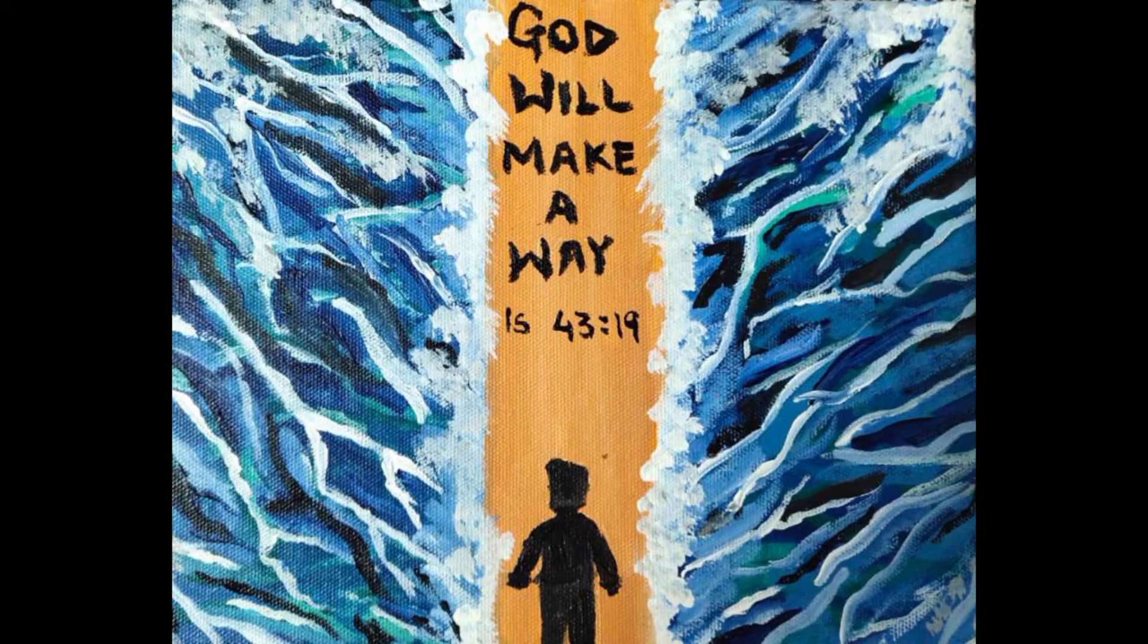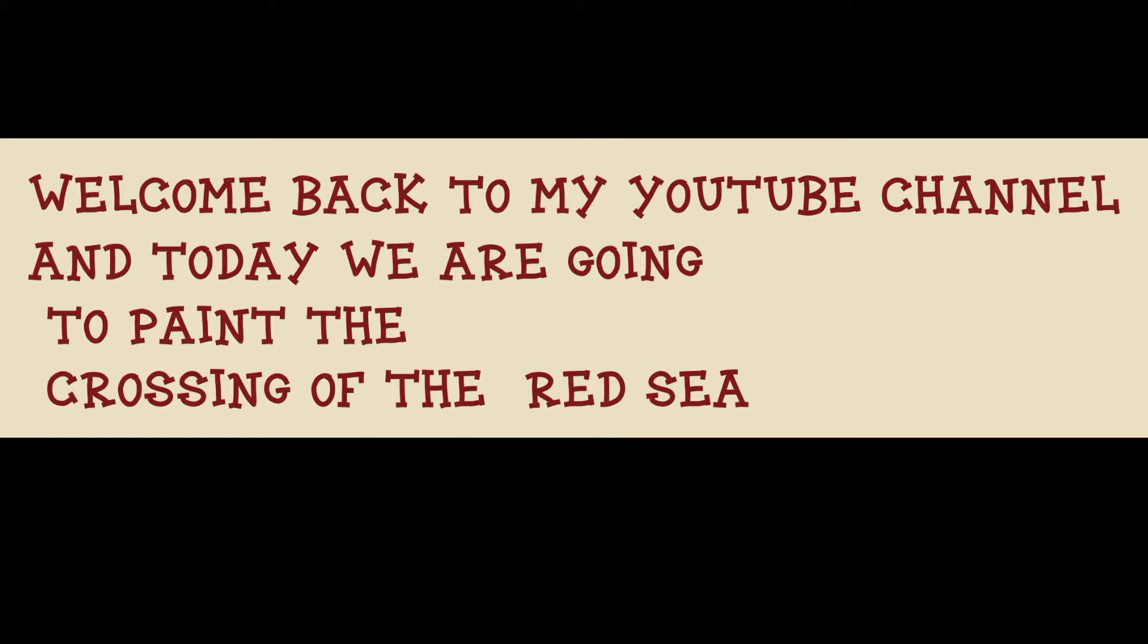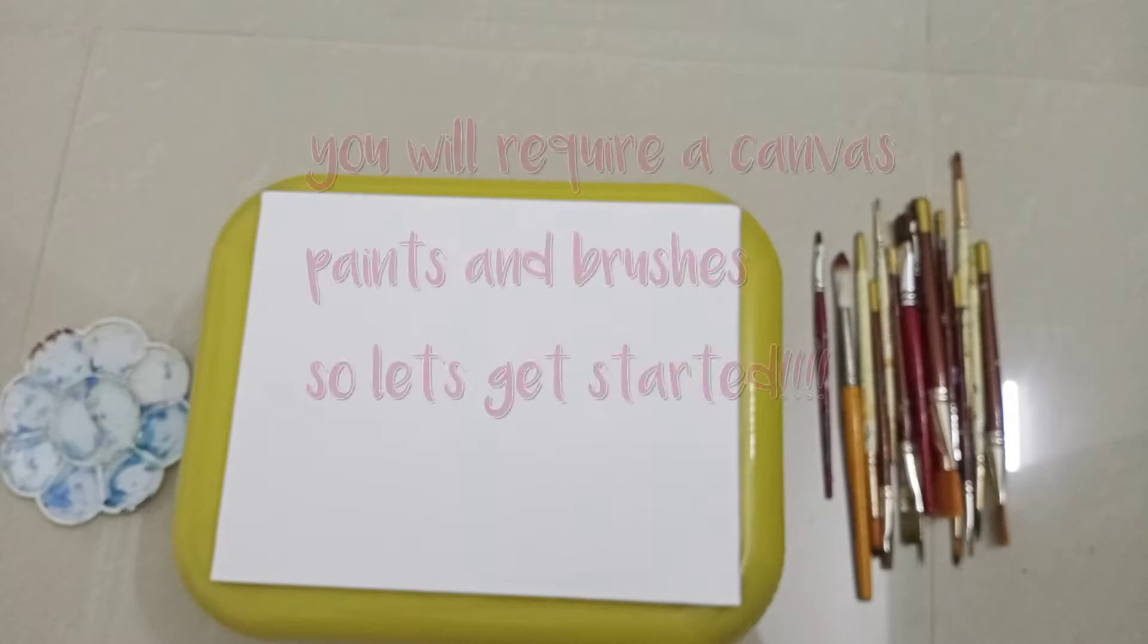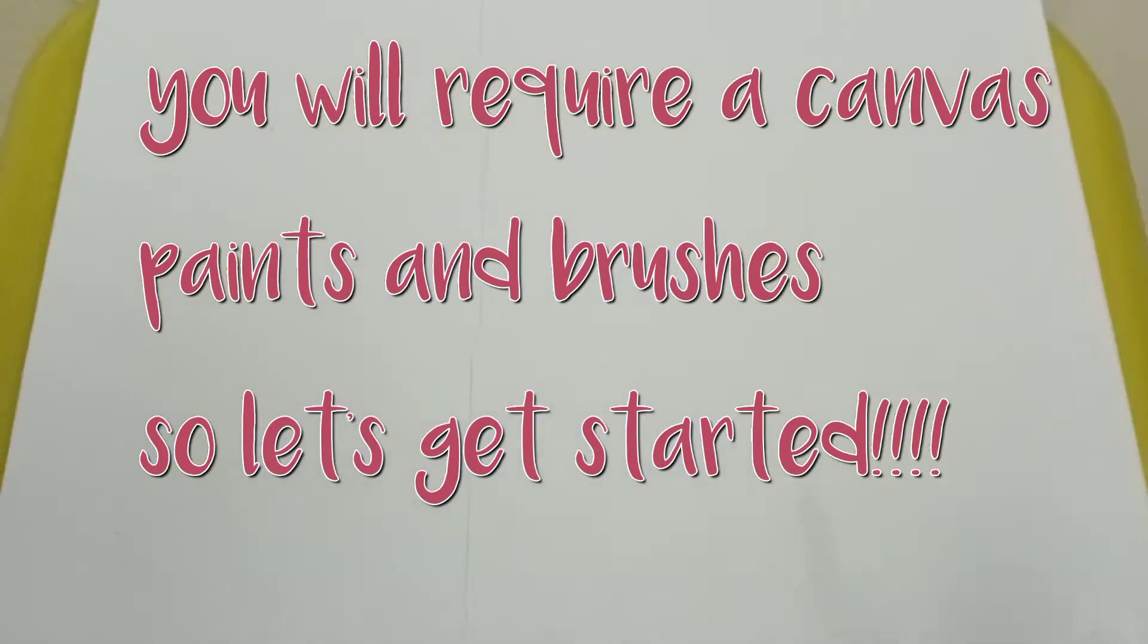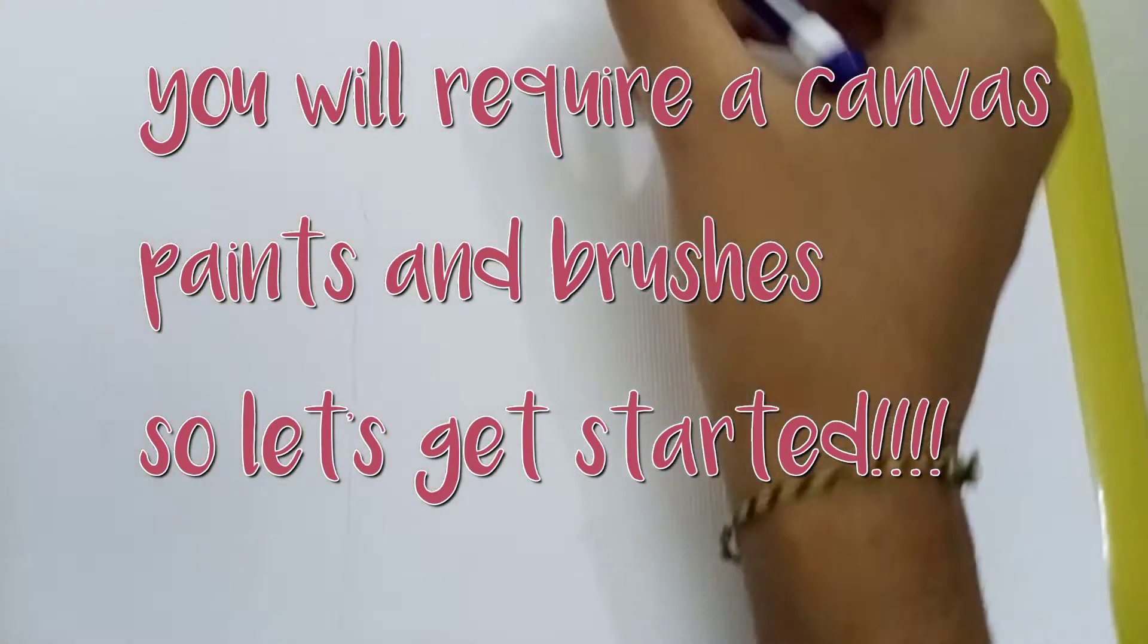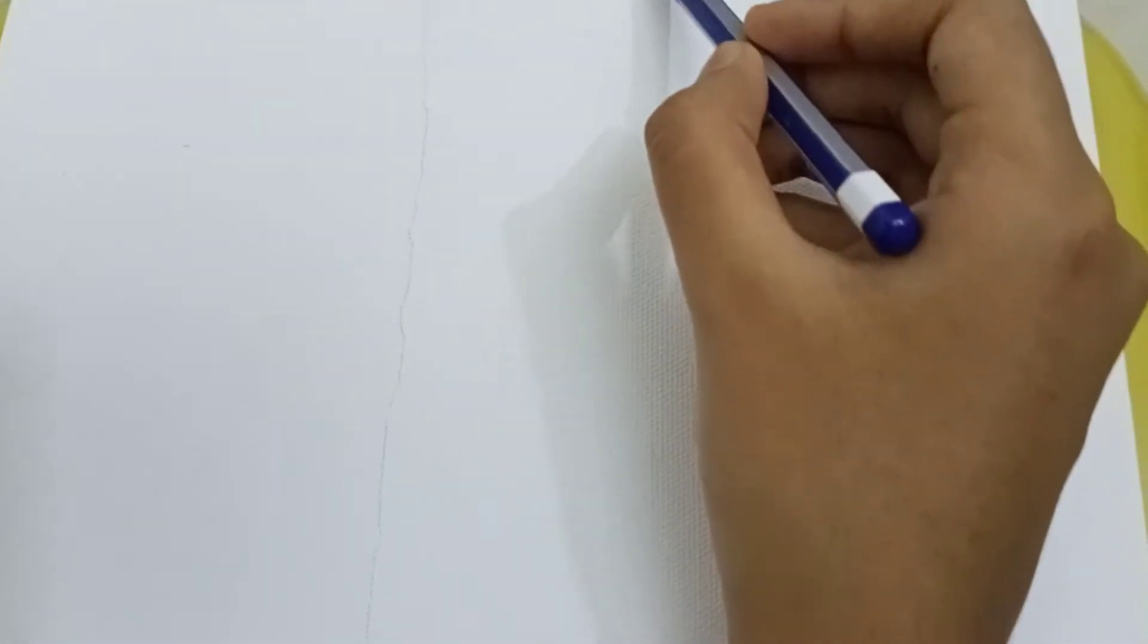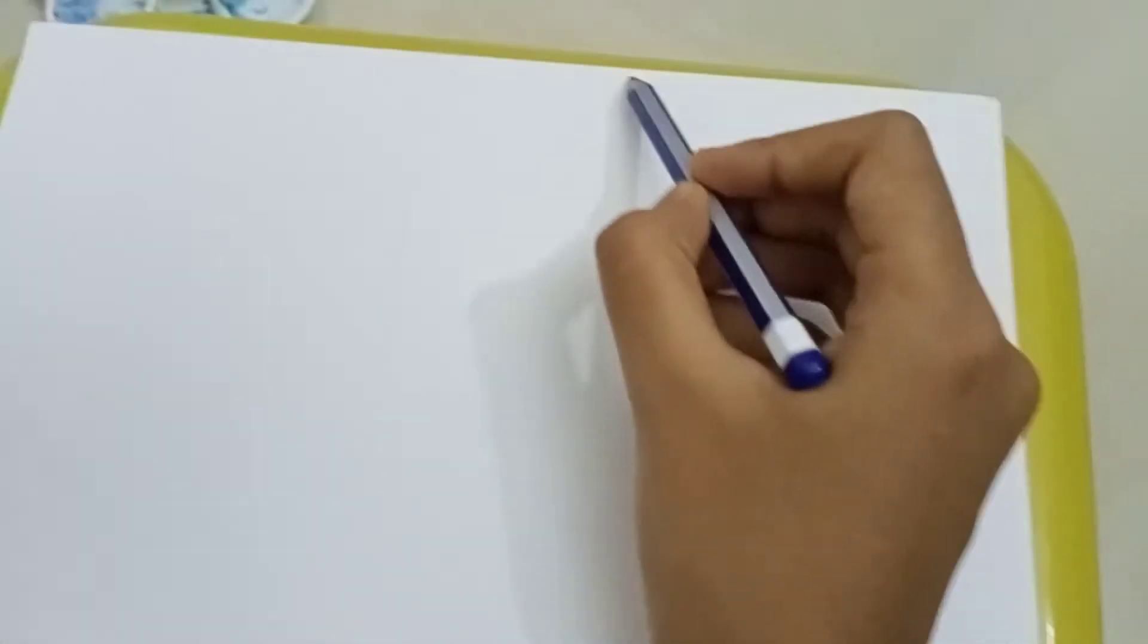Hello everybody and welcome back to my YouTube channel. Today we are going to paint the Crossing of the Red Sea. So all you have to keep ready is a canvas, brushes, and paints. Just follow the steps and start with the painting.